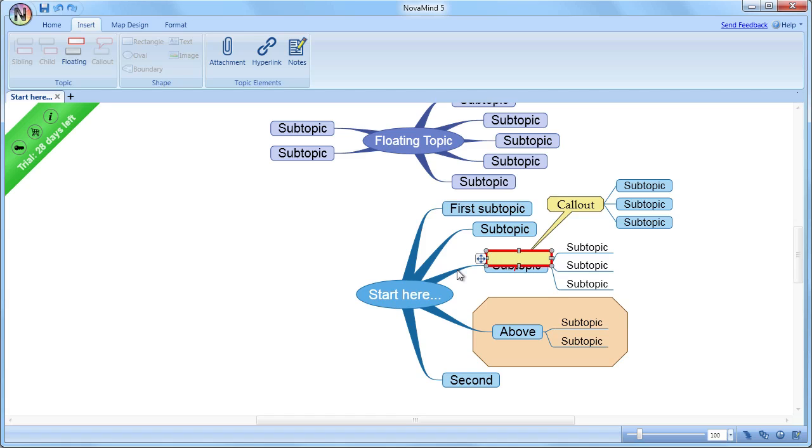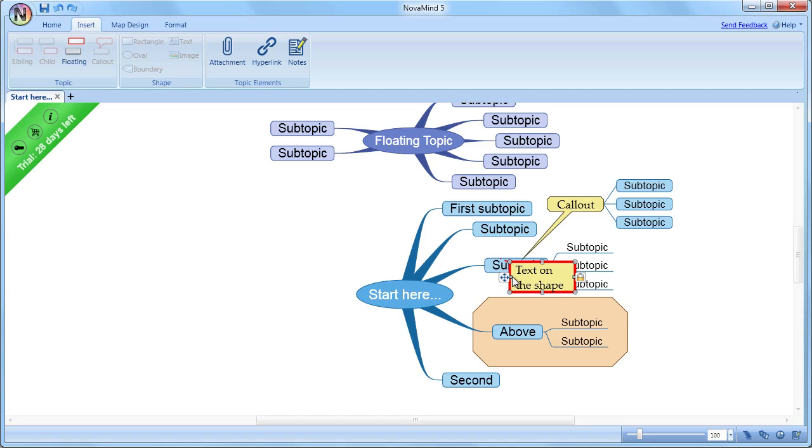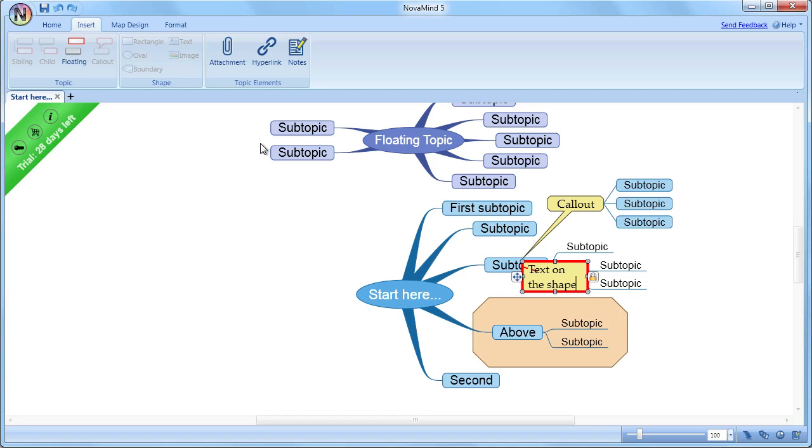Shapes give you a lot of flexibility of layout with a topic, because you're not limited to just staying within the confines of the topic shape. Instead, you can add the shapes so that they overlap the topic,